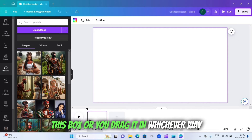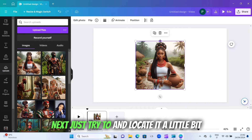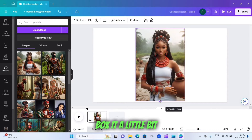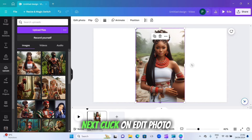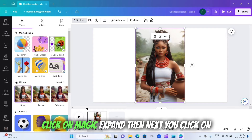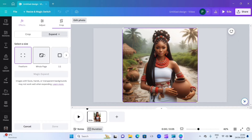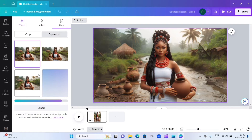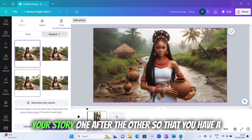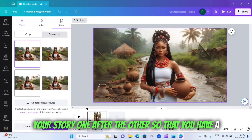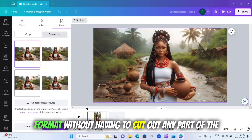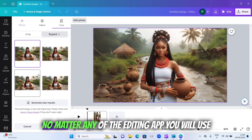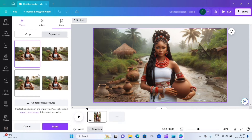Click on 'Upload file' to have your images imported, then click on the image to insert it inside the box, or drag it in. Try to elongate it a little bit and drag it to fit the top side of the box. Then click on 'Edit photo', click on 'Magic Expand', then click on 'Whole page', then click 'Magic Expand' again and wait a moment. This is how you generate each character of your story to properly fit the YouTube format.